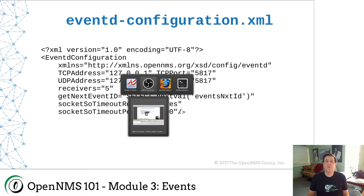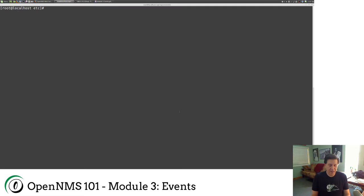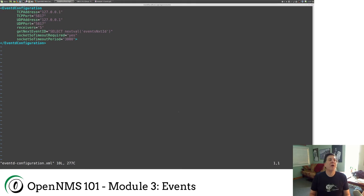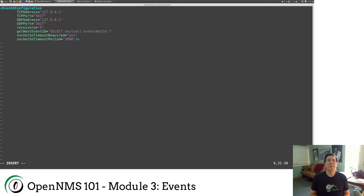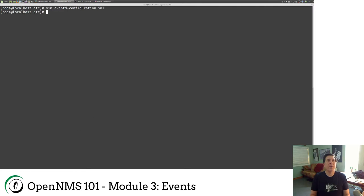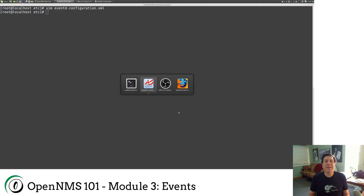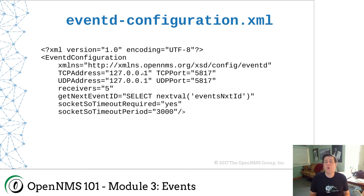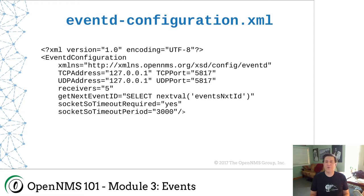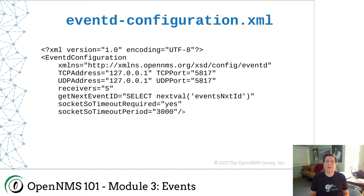If I jump over to my virtual machine and I actually look at eventd-configuration.xml, you'll see this is actually broken out differently. I could shorten this by just doing this, and that would be syntactically the same. The only thing you really need to get out of this particular file is this TCP and UDP address. By default, OpenNMS will only listen to events from localhost.